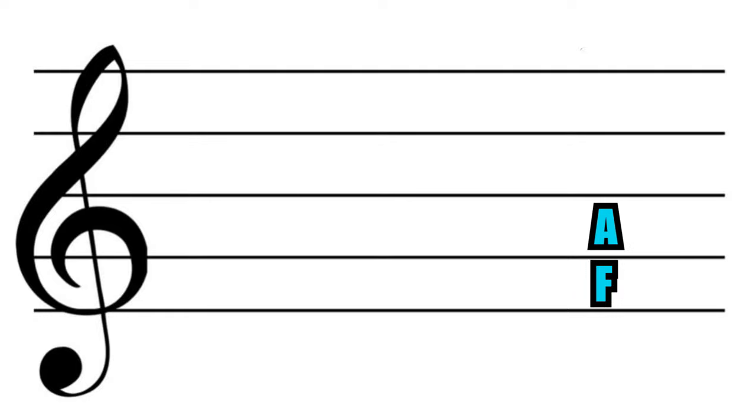Similarly, every space on the staff has a letter name associated with it too. The first space is F, the second is A, the third is C, and the fourth is E.